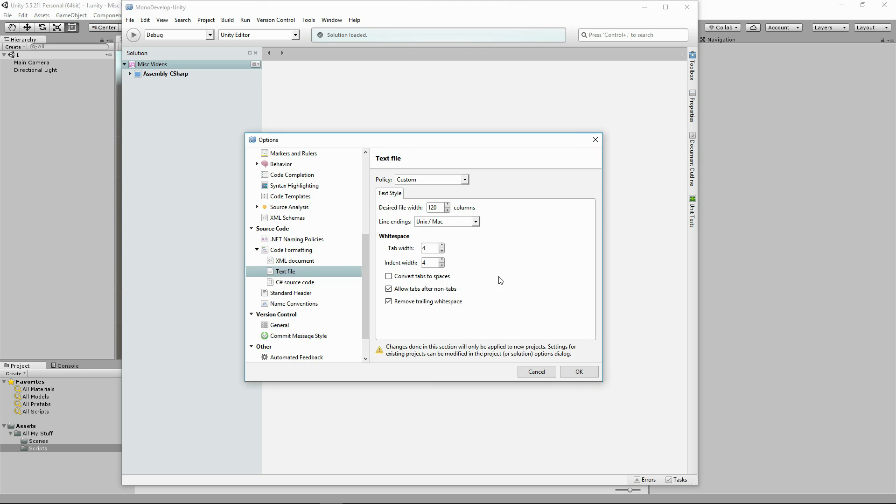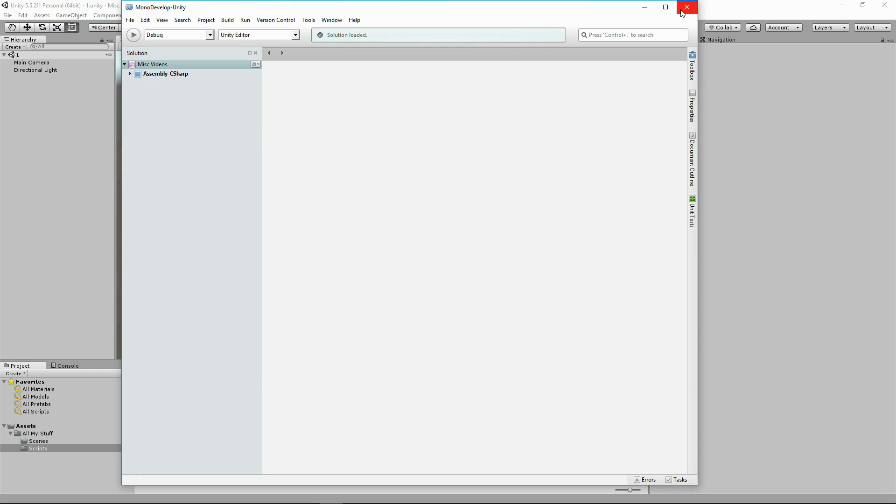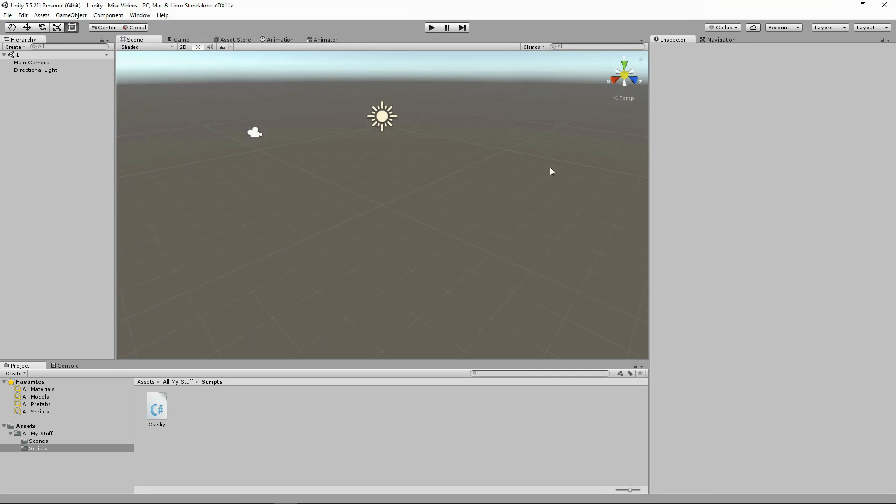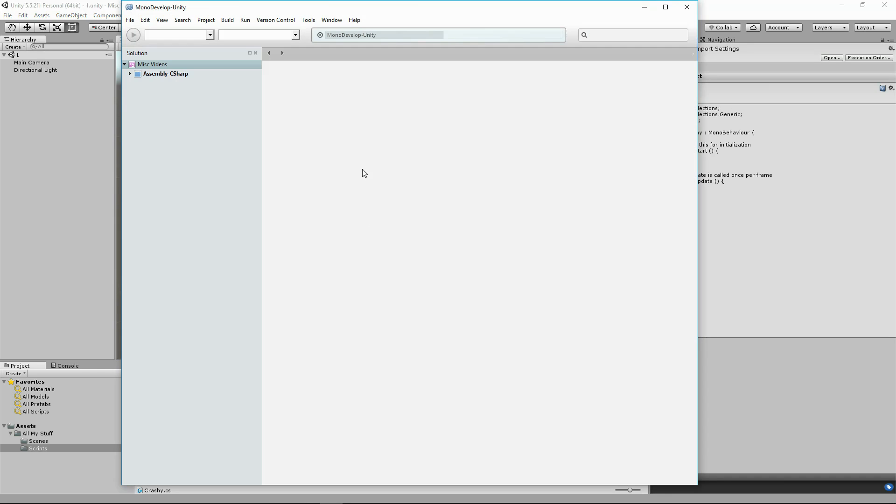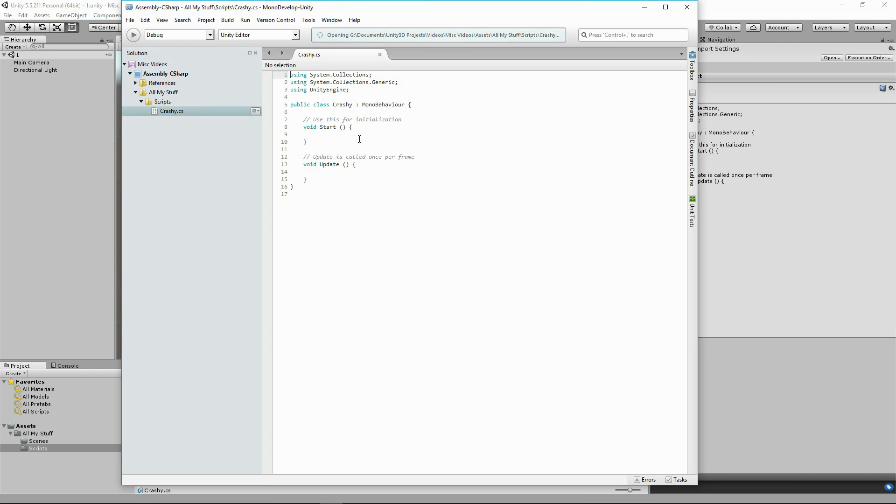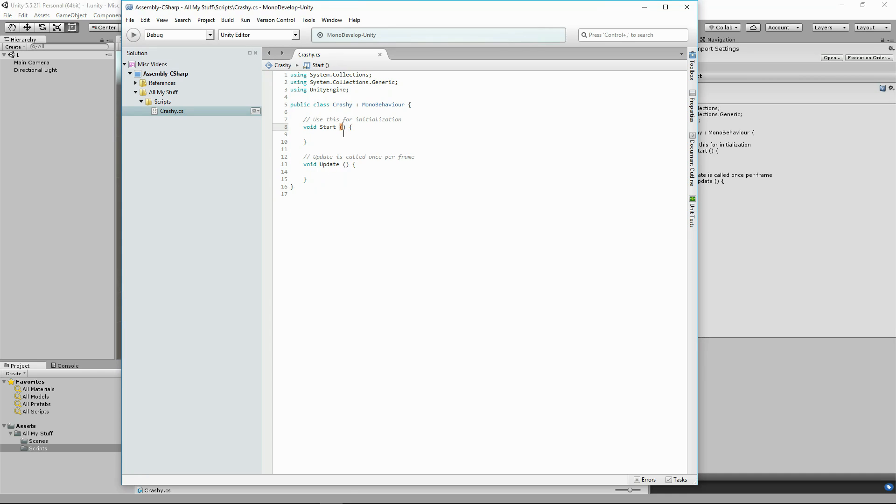Okay, now ignore what it says about not working until the next time you open up the project. It works immediately, so let's open up our file again and you'll see that MonoDevelop doesn't crash this time. Everything's fine and that annoying message at the bottom is gone.